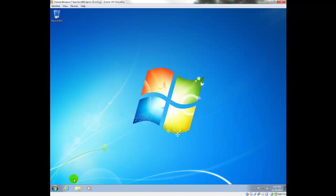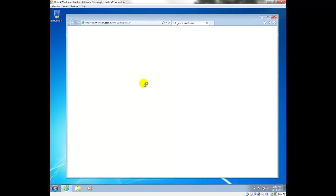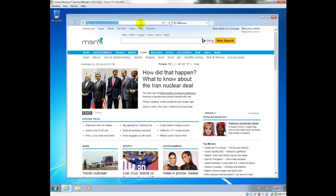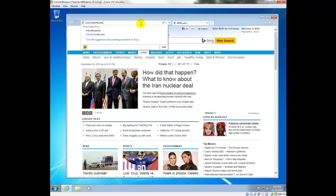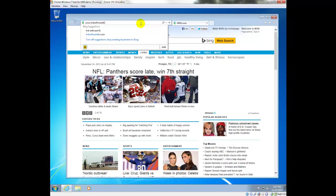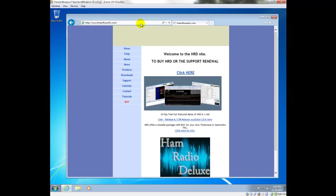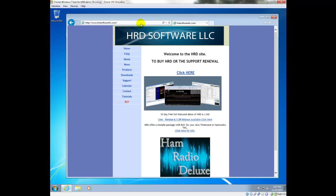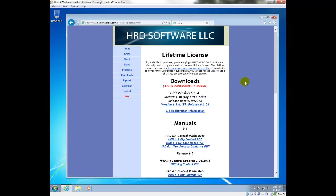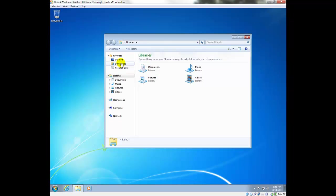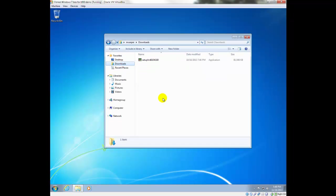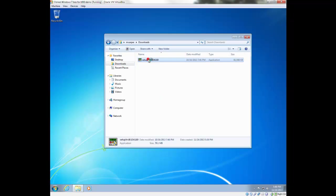The first thing we're going to do is go out to the Ham Radio Deluxe website and download the software. Going into Downloads and just get the most recent version. We have that downloaded in the Downloads folder, so we'll launch it from there.